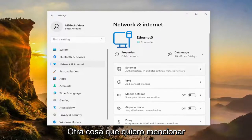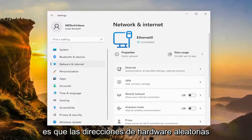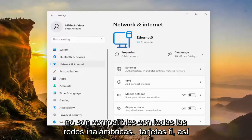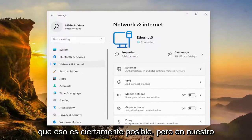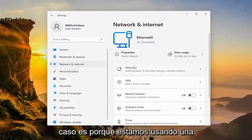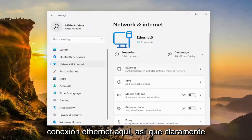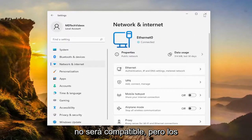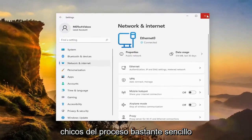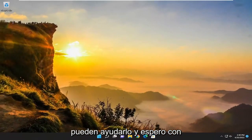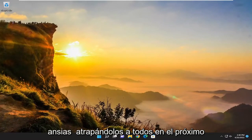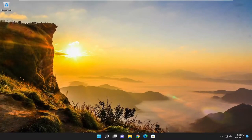One other thing I do want to mention is that random hardware addresses is not supported on all Wi-Fi cards. In our case, it's because we're using an ethernet connection here, so clearly it's not going to be supported. But pretty straightforward process, guys. I do hope I was able to help you out, and I do look forward to catching you all in the next tutorial. Goodbye.